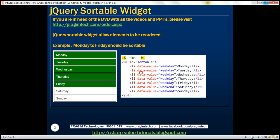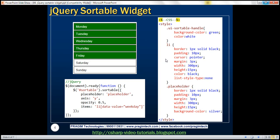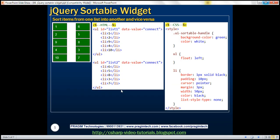Here we have the HTML, the CSS styles we just used, and the jQuery code. Now let's look at another example. What we want to do is sort items from one list into another and vice versa. We have two lists — List 1 and List 2 — and we want to be able to sort items between them. To get this UI, I've got two unordered lists. We have some numbers as list items and some styles here.